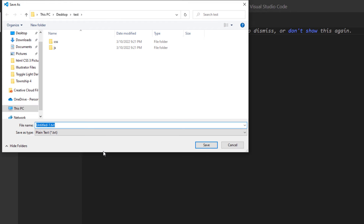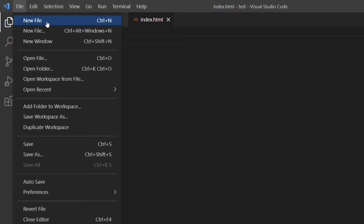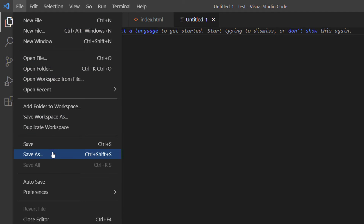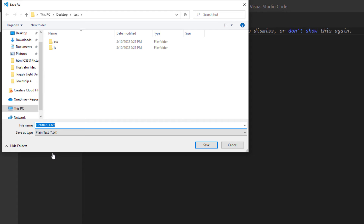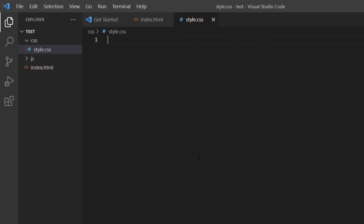I'll go to File > New File to create the HTML file, then File > Save As and name it 'index.html'. For the CSS file, I'll go to File > New File again, then File > Save As, name it 'style.css', and double-click the CSS folder to save it there.